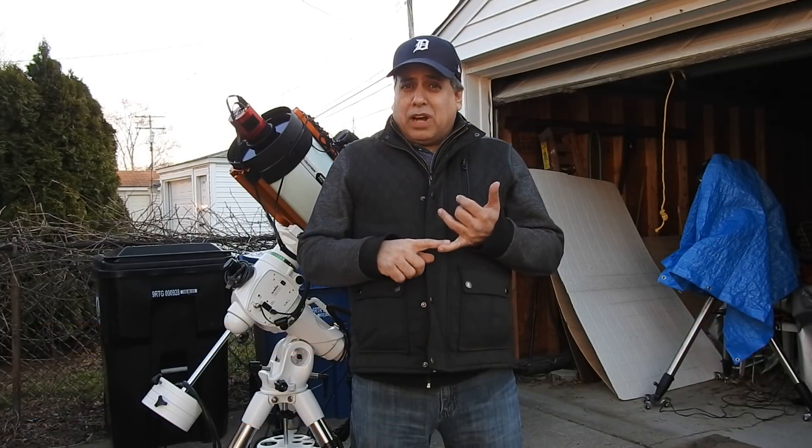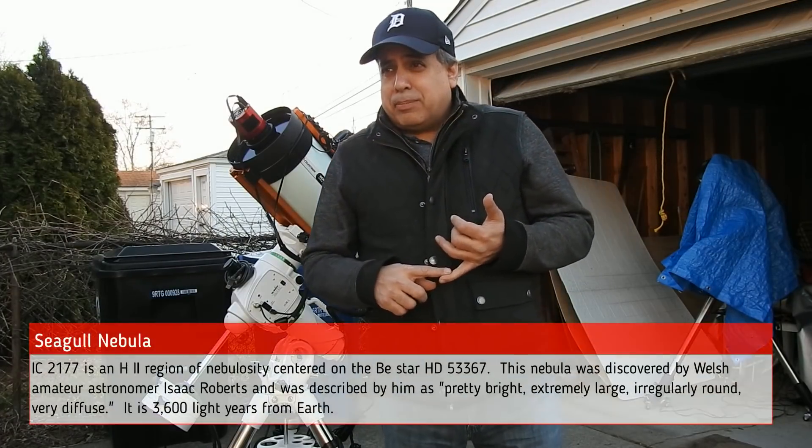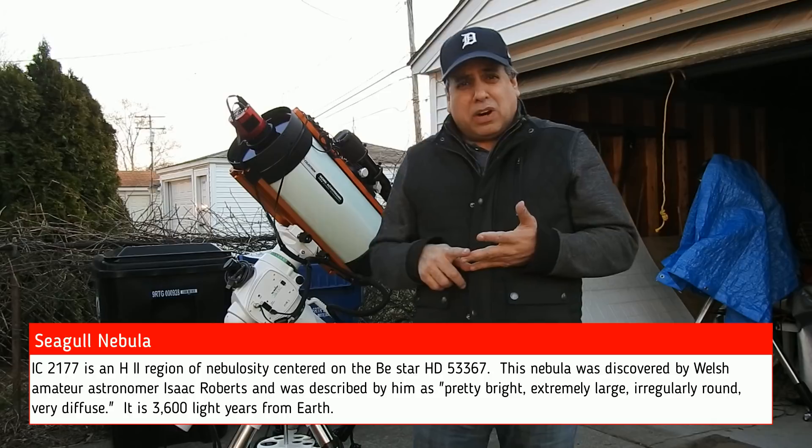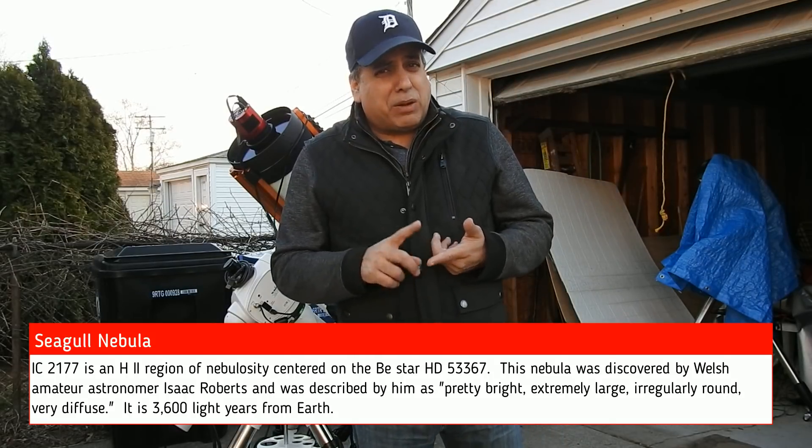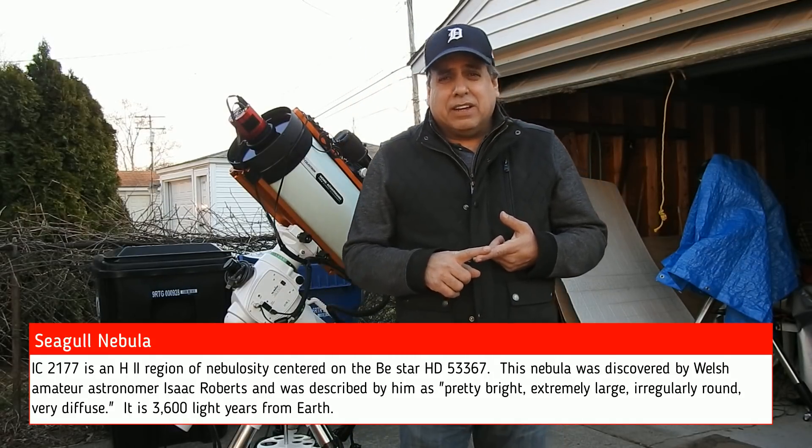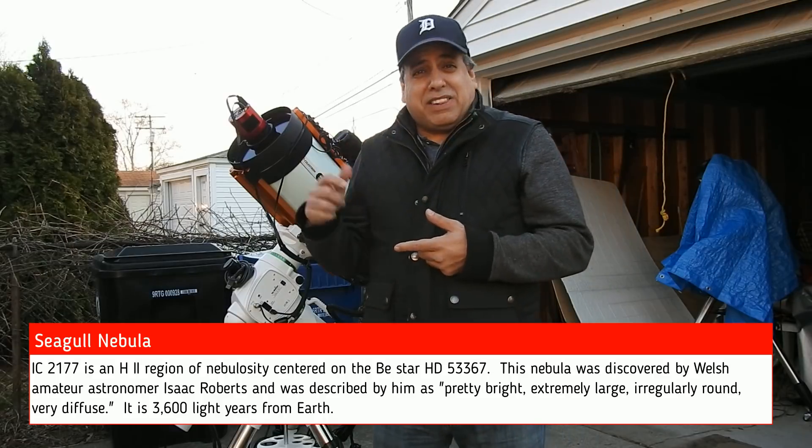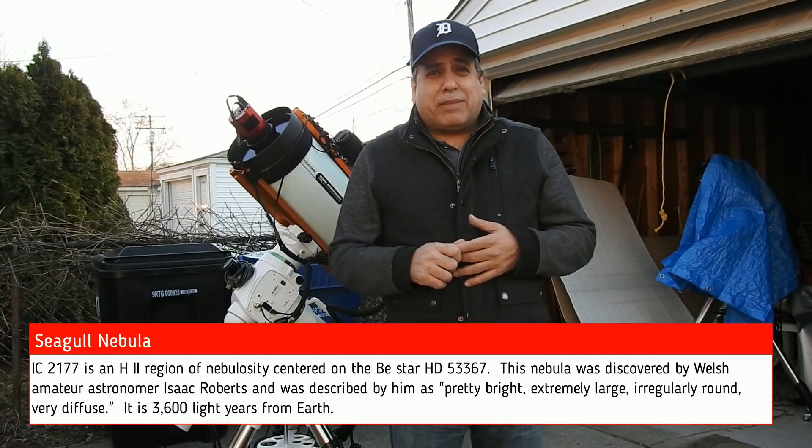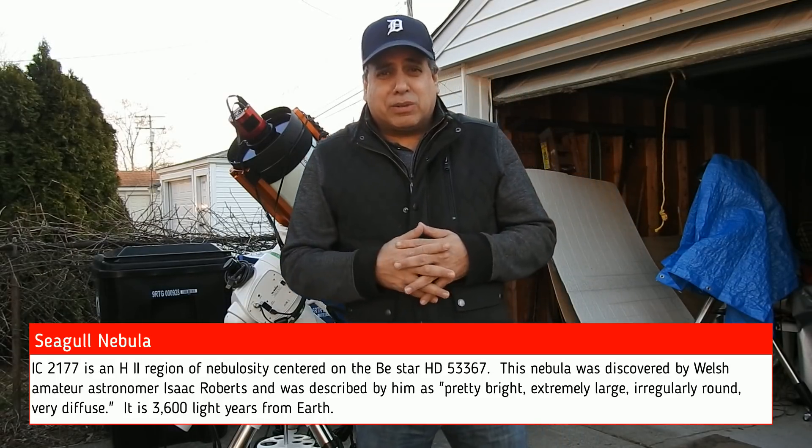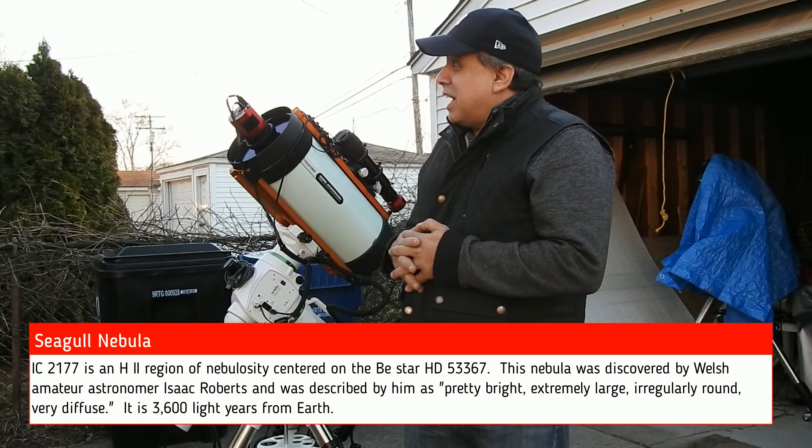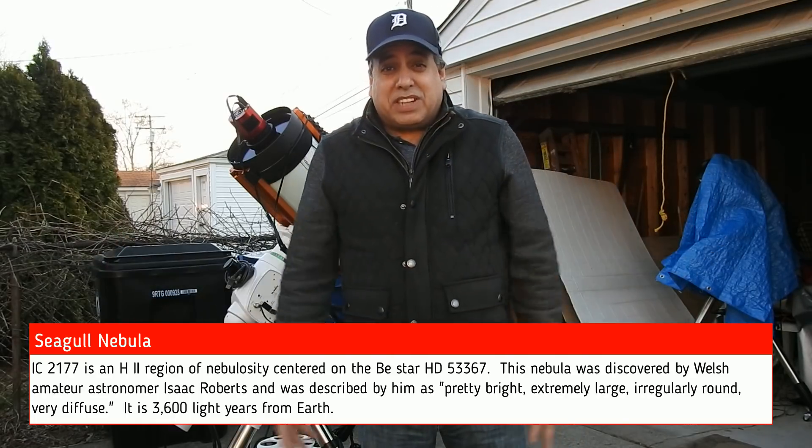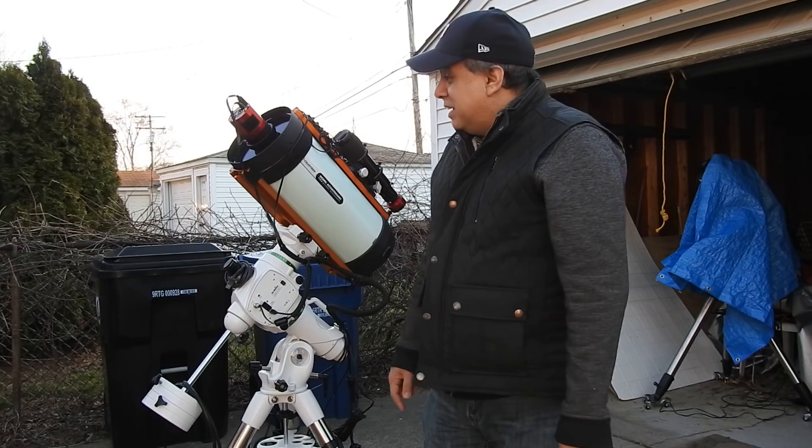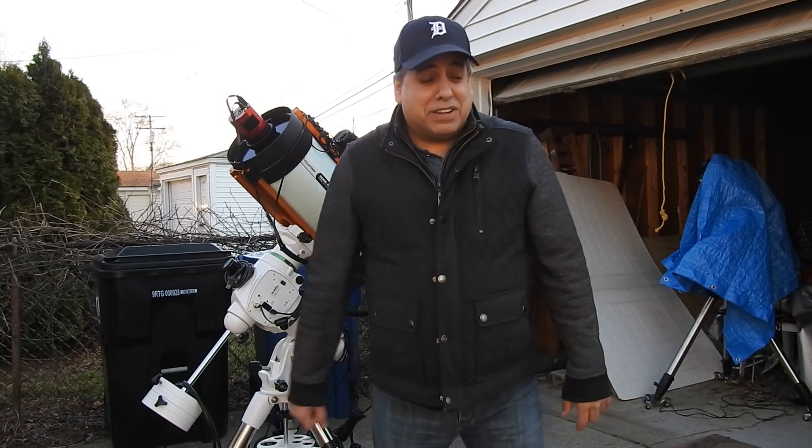I started working on my data, and I had almost four hours of oxygen, about four hours of sulfur, but I only had three hours of HA. Since it's clear right now, I think I'm going to collect a little more HA. Maybe I'll take it up to four or five hours if I can, if the sky permits tonight. That's all I got for now.